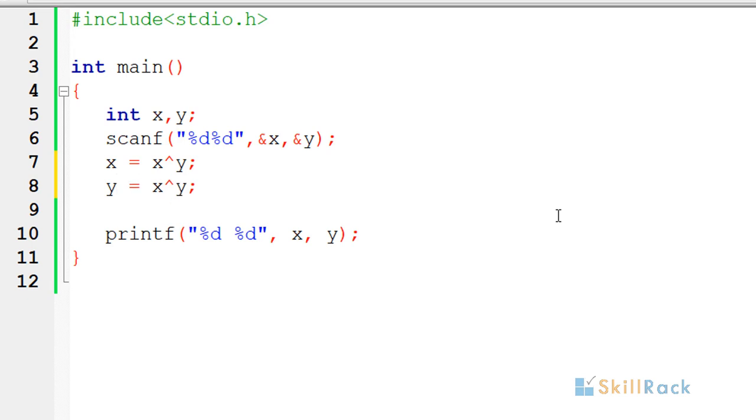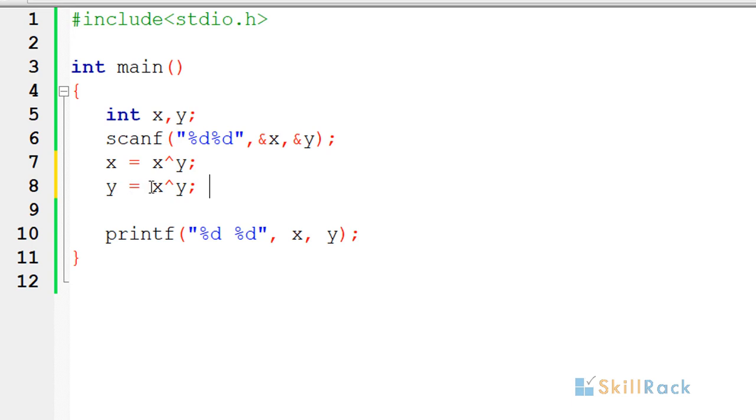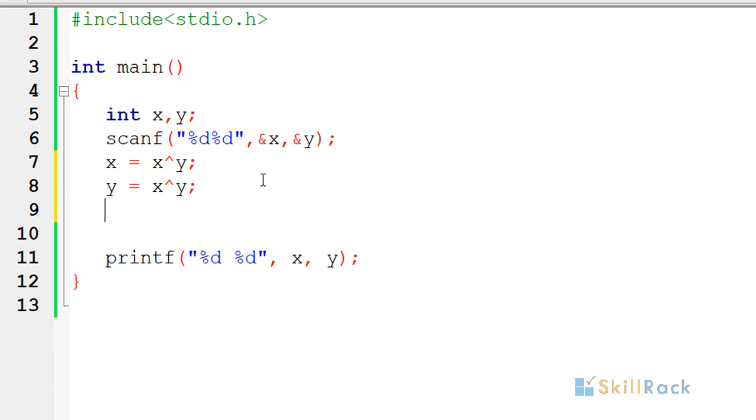Now what will happen is because here x contains the XOR value, when you are doing again XOR with y, the y and y will get cancelled and the value of x will be stored in y.